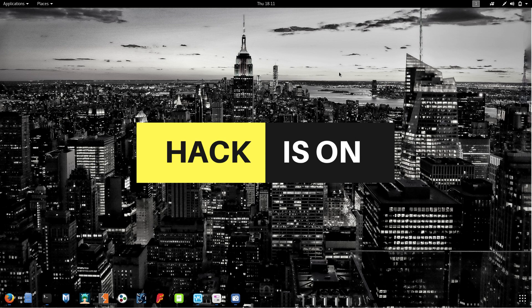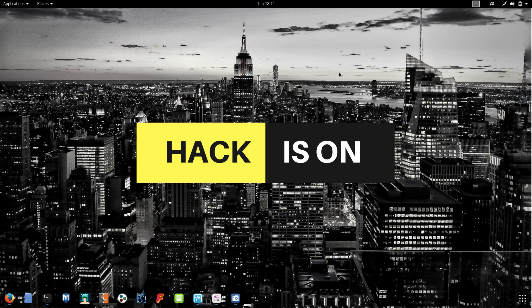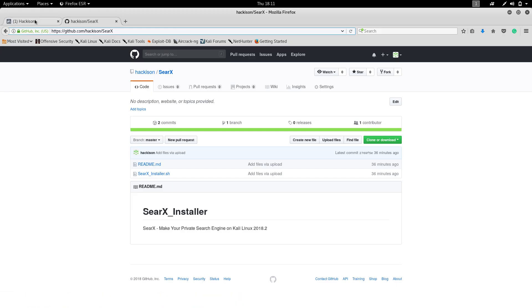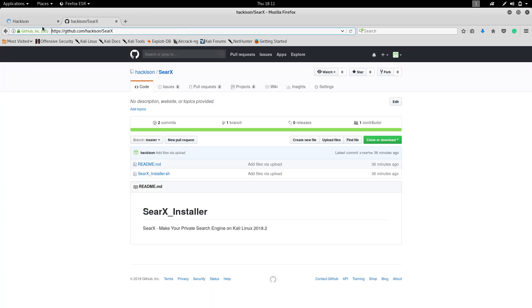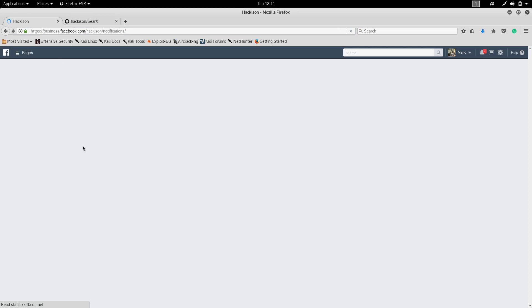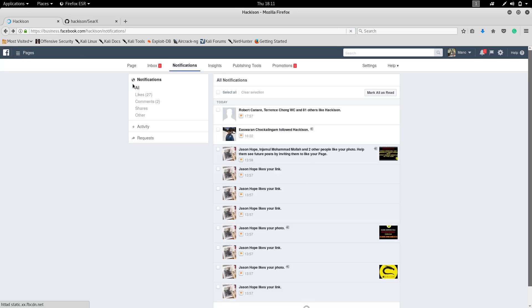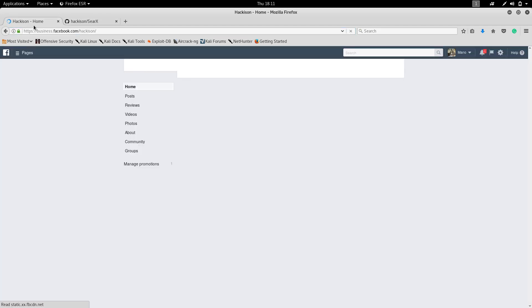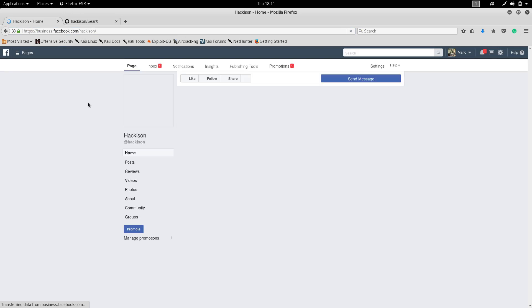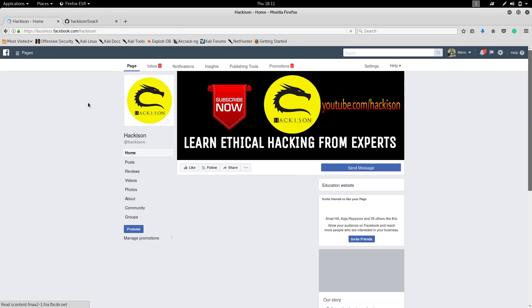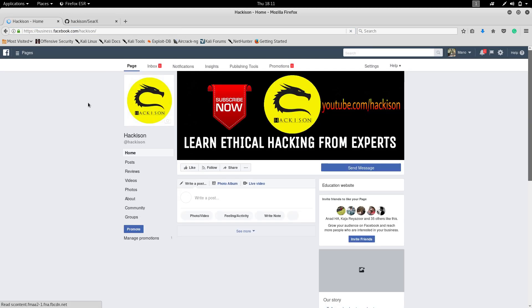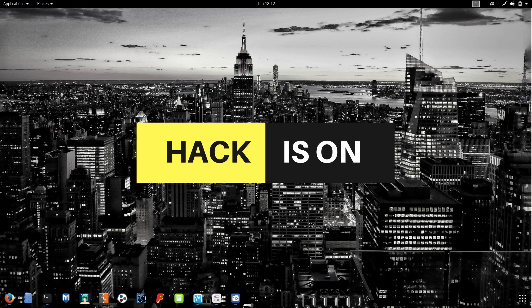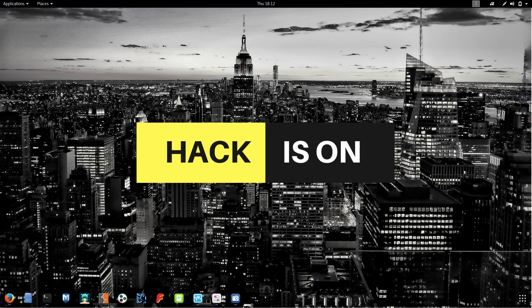That's all for today guys. If you have any doubts, please comment in the comment section and share our videos. We have created a Facebook page for your convenience, so like our Facebook page for getting more updates. We are planning to give more technological updates from experts. We have contacted some experts to give more content on this page. Please like this page and subscribe to our YouTube channel and stay tuned for more videos. Thanks for watching.